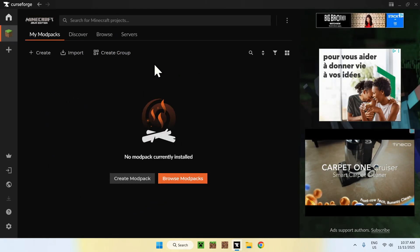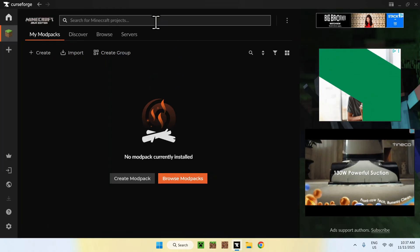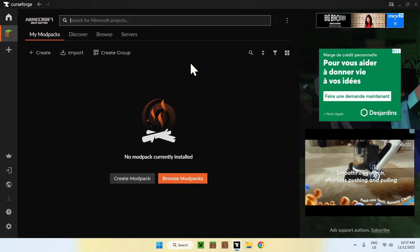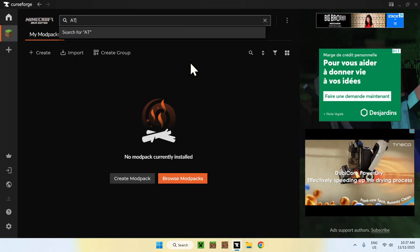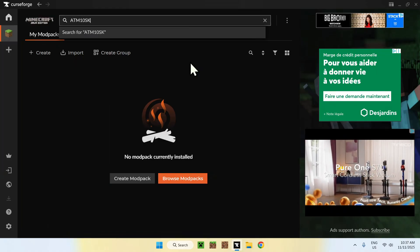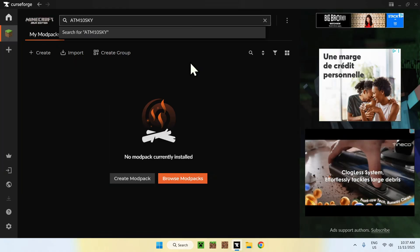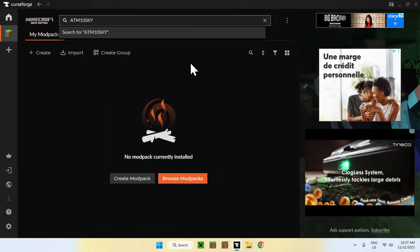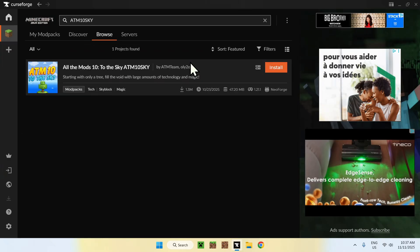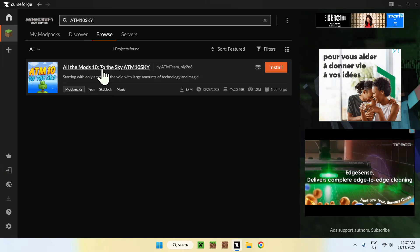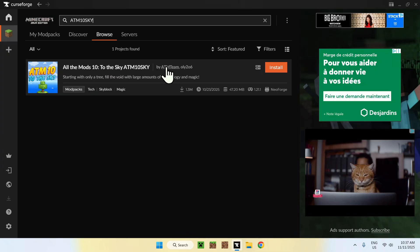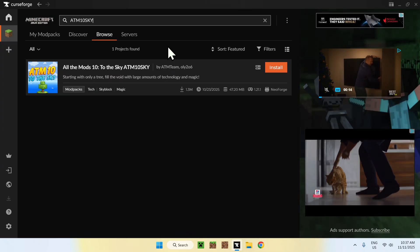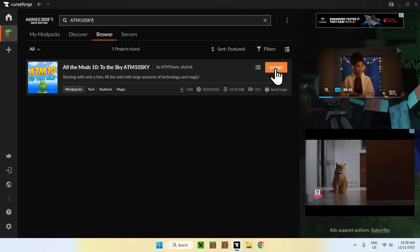Once you have this page here, go to Search for Minecraft Projects, and type in ATM 10 Sky, like this. Now, Enter. Here, you'll find All the Mods 10 to the Sky, and make sure this is by ATM Team. If it is, simply click Install.